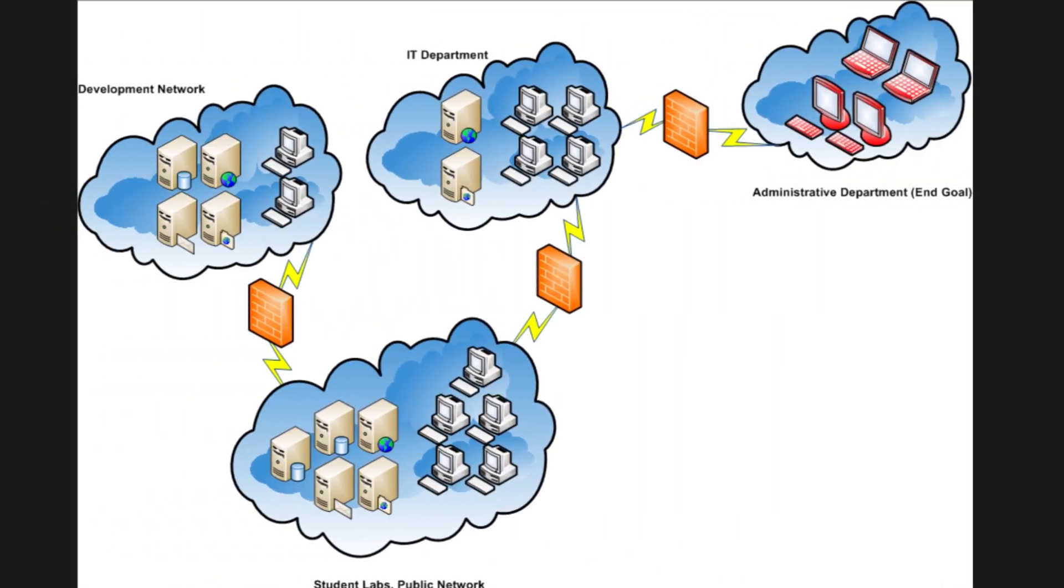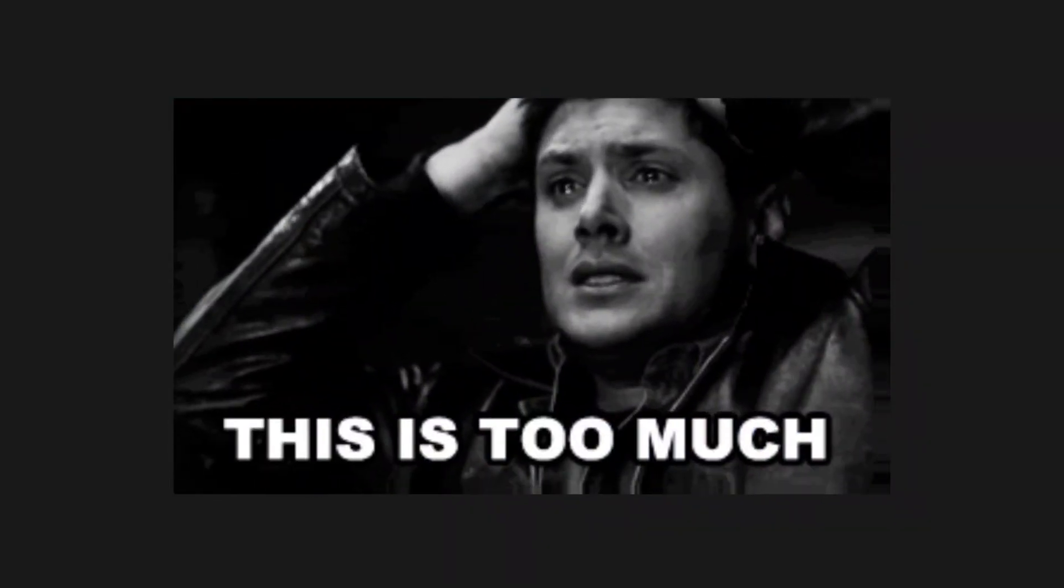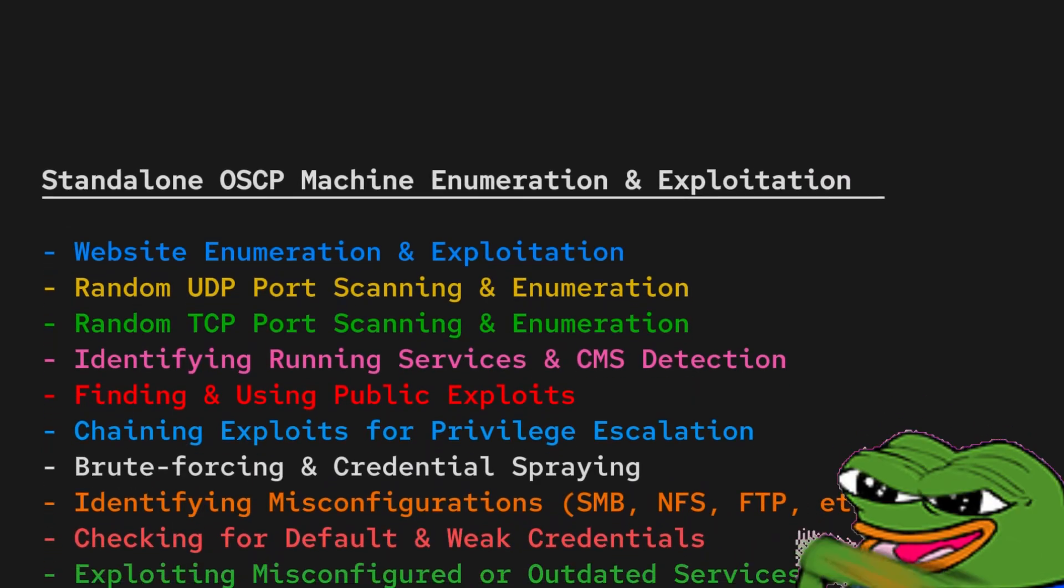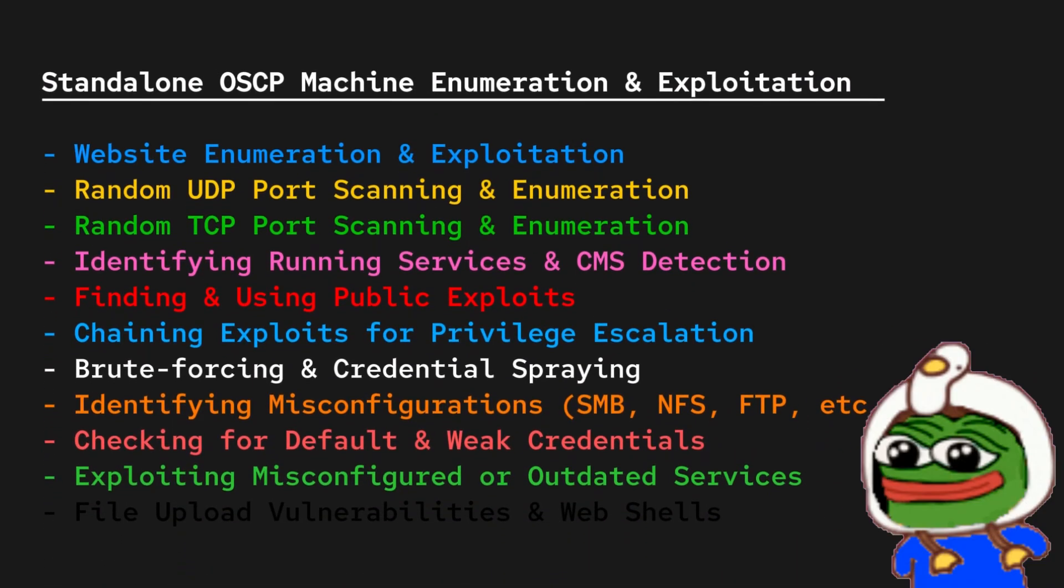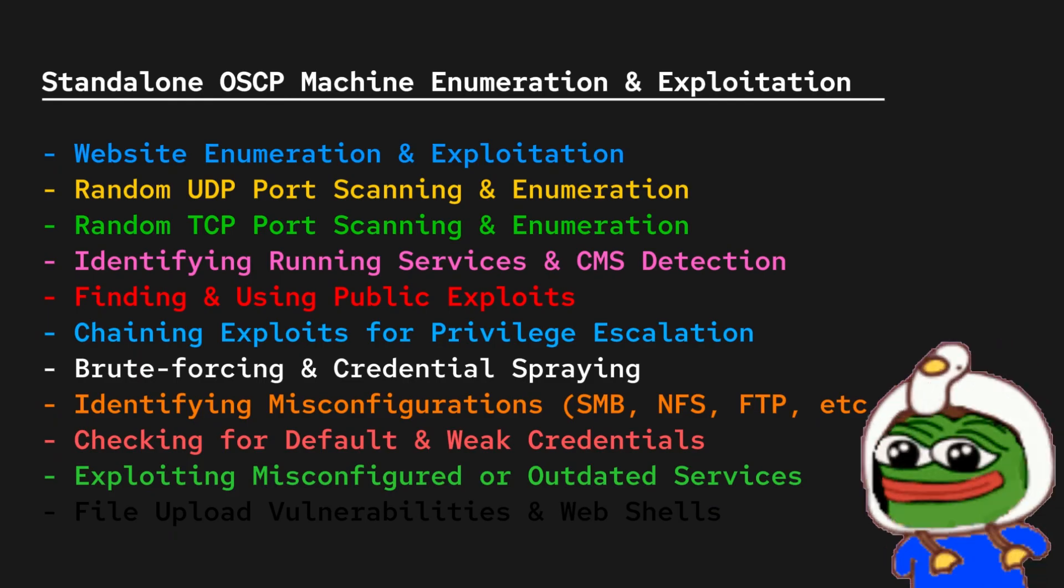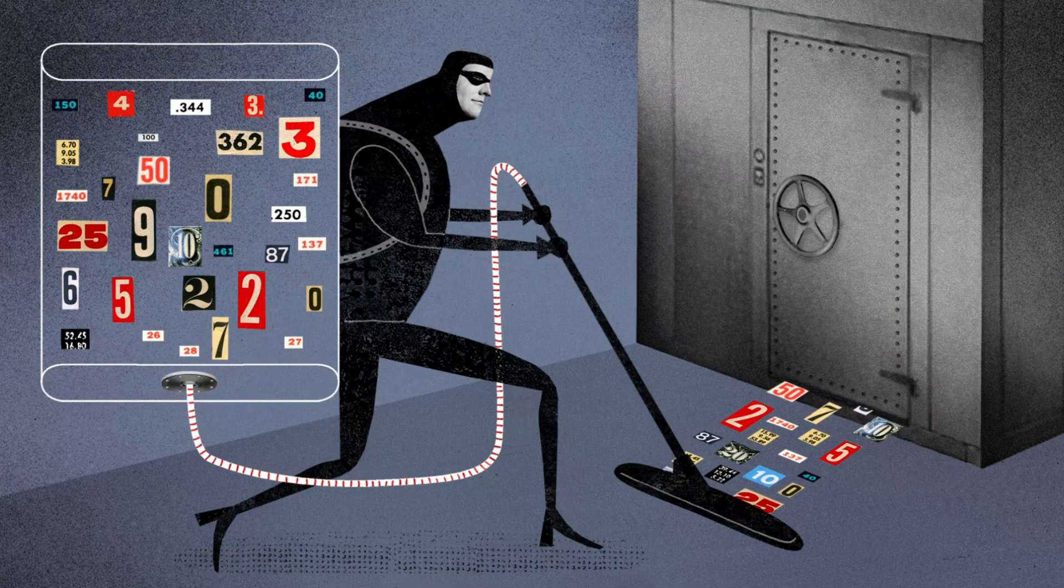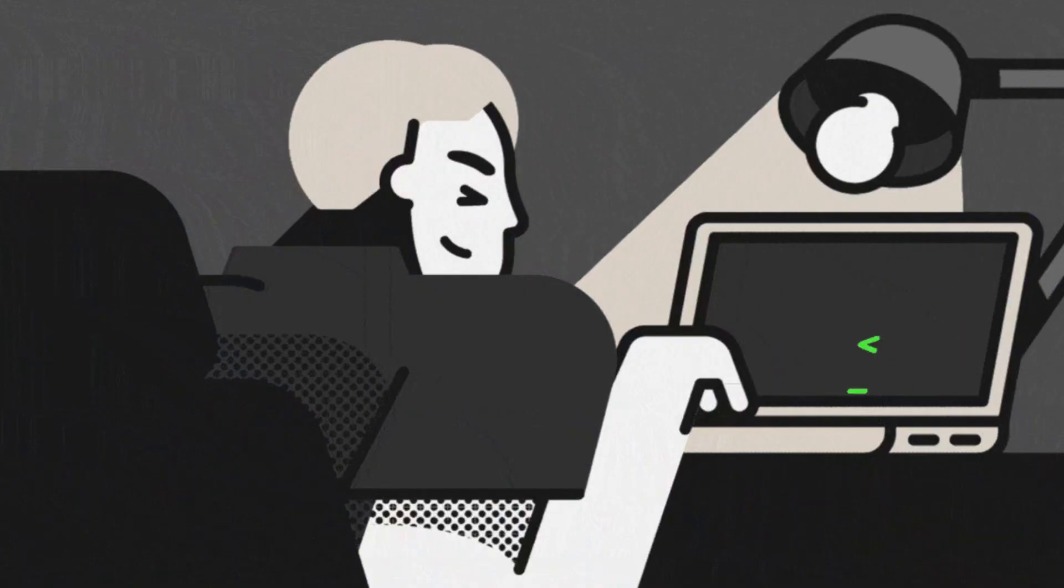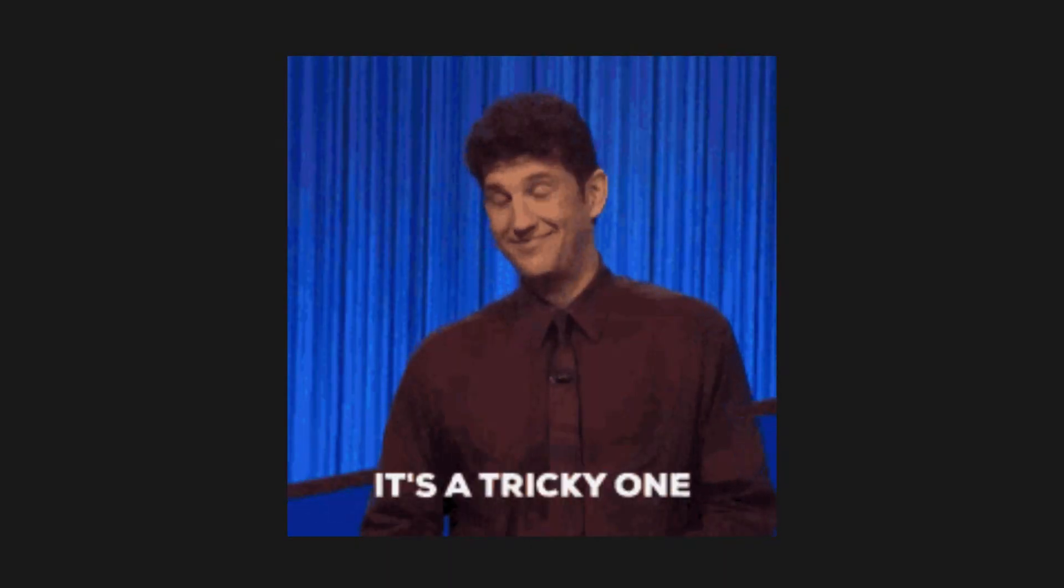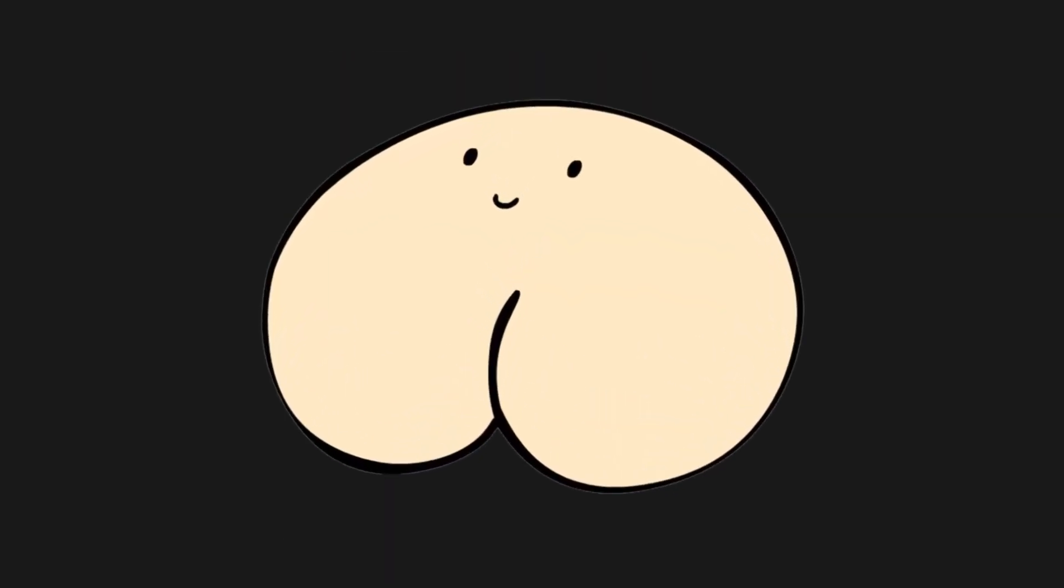When it comes to the standalone machines, you know that obviously you need initial access. But this category is so big and broad - it could be a website, it could be some random TCP port, it could be some random UDP port. There could be so many random things, so many services and CMSs and public exploits and chains that could happen here. This is more difficult to prepare for.